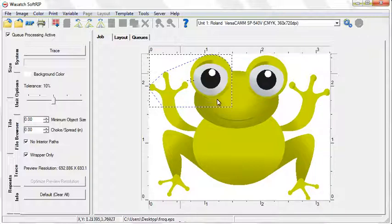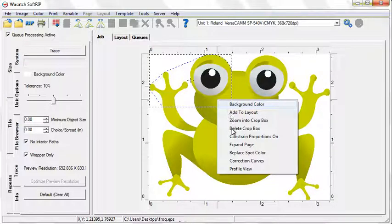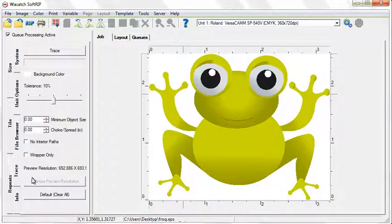You can clear all your selections by clicking the Default button. When you've made all your adjustments, click Trace.